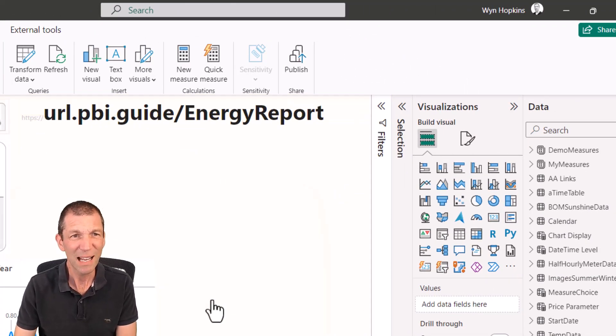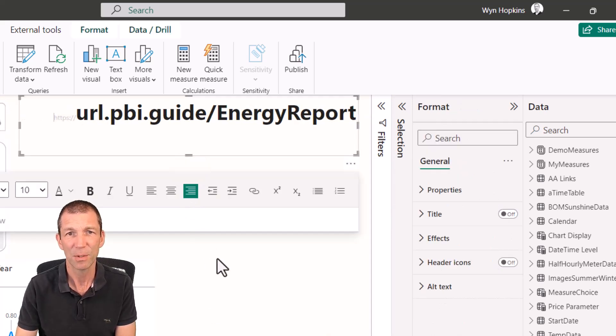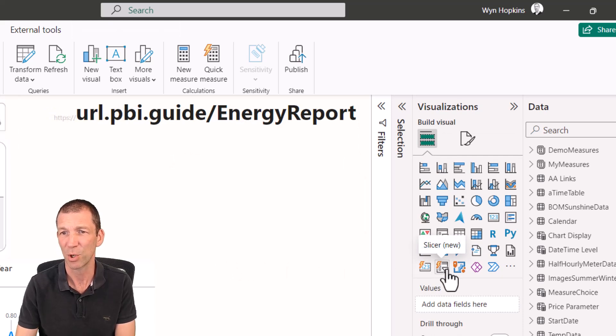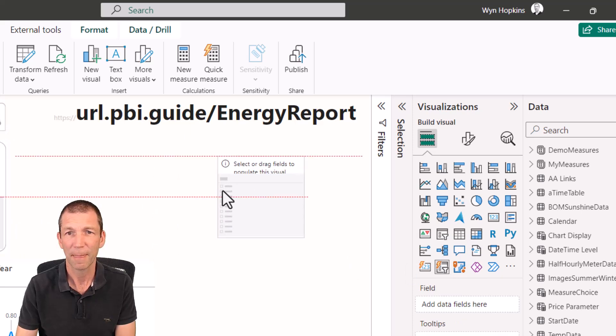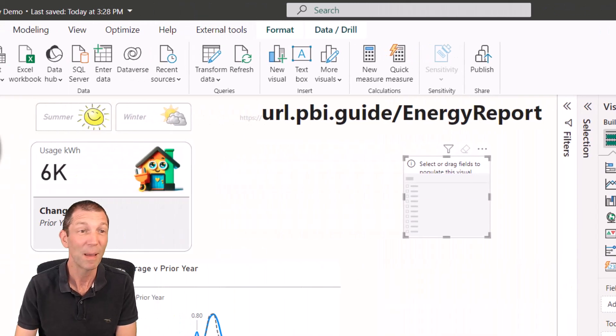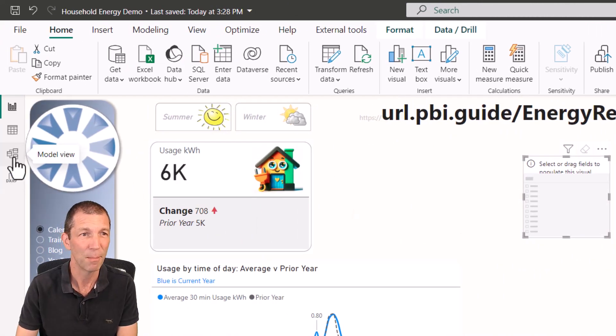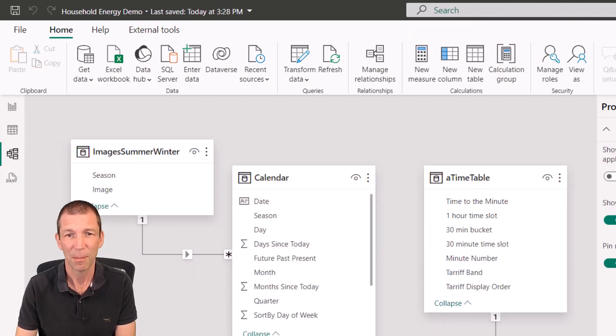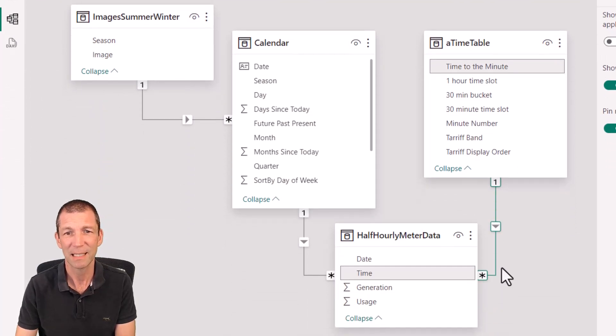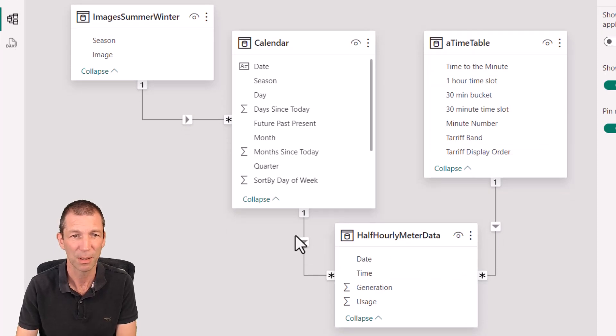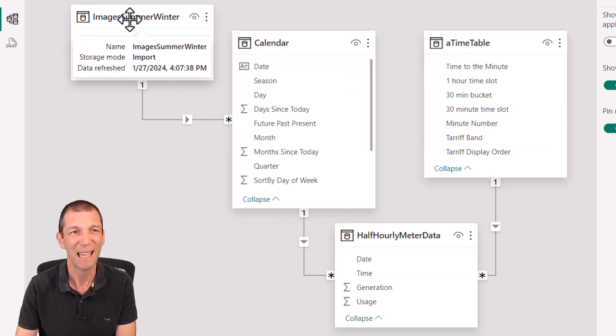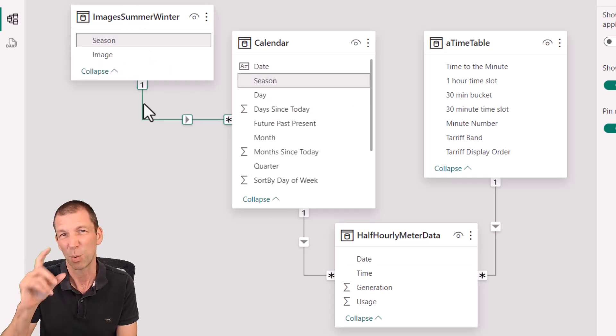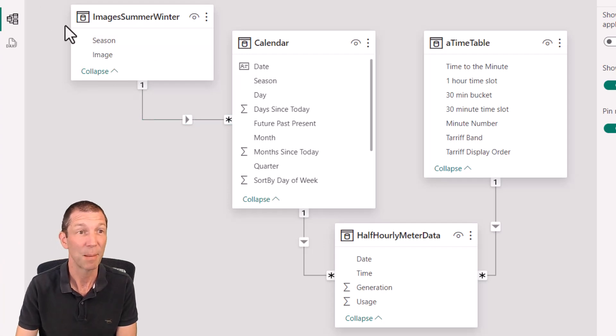Let me show you my model. Here's the basic layout. My hourly meter data. The time is linked up to my time in my timetable. The date is linked up to my date. And here's my images table that's linked up based on season. That's the one I probably should just merge together into one table. So that's my model.